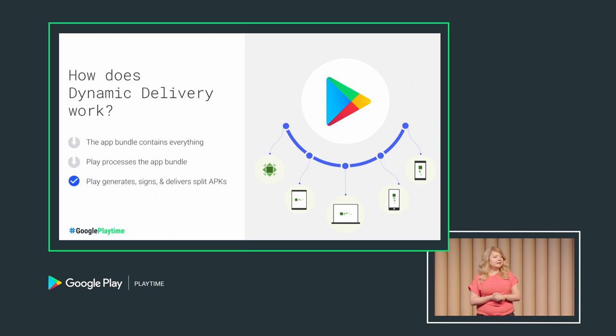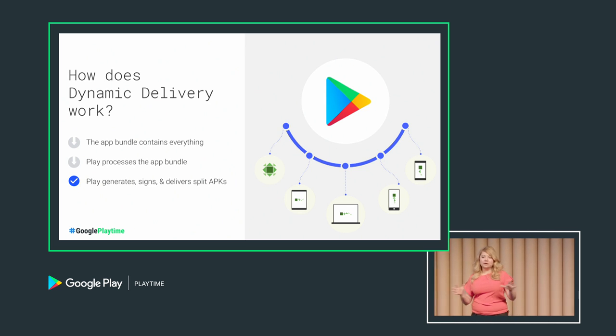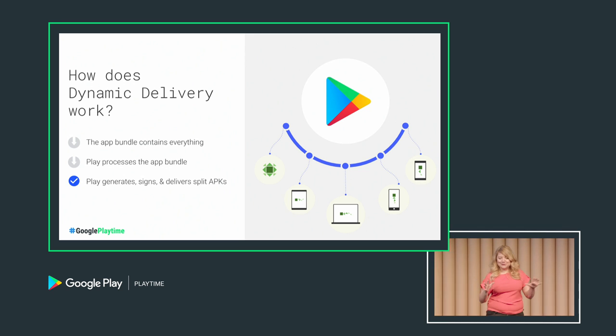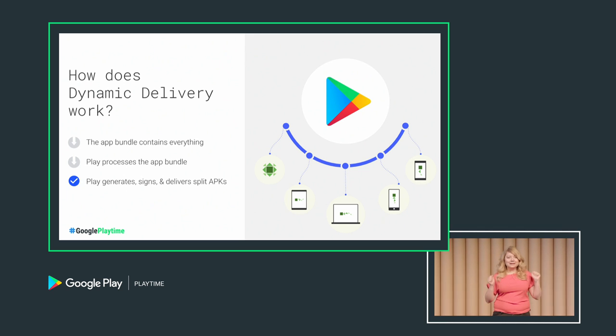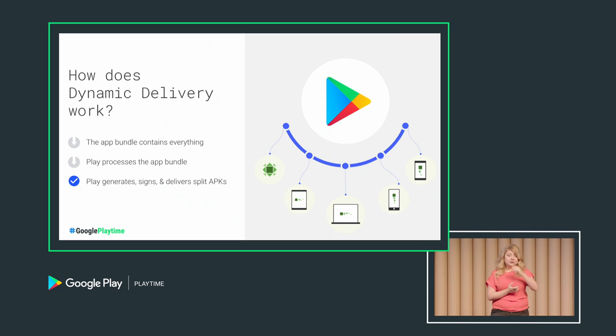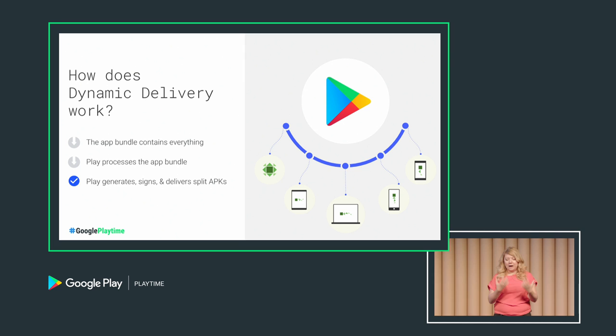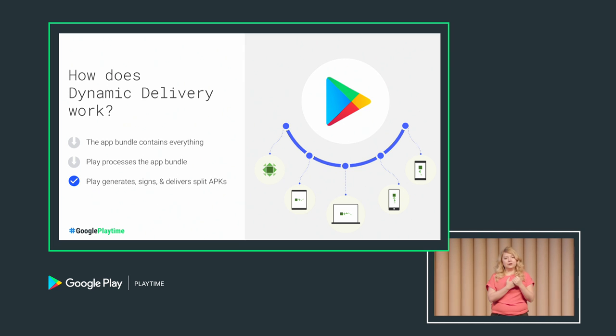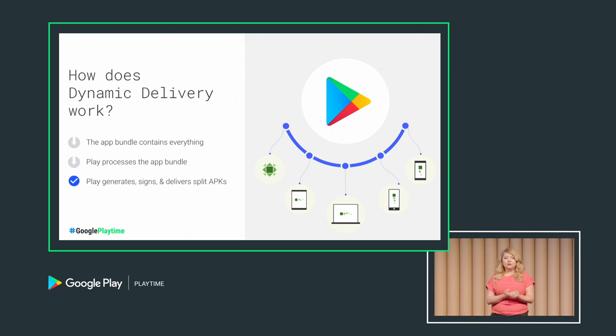Okay, so I think many of you have heard about all this already, but let me explain how it actually works. The way it works is you put everything related to your app in the bundle, Play processes the bundle and generates these optimized APKs. We sign the APKs and deliver each signed APK to each individual user device.